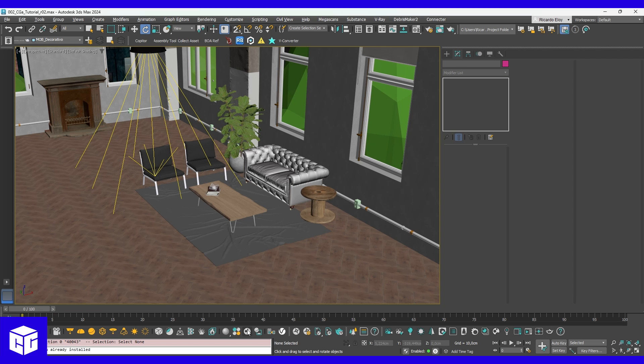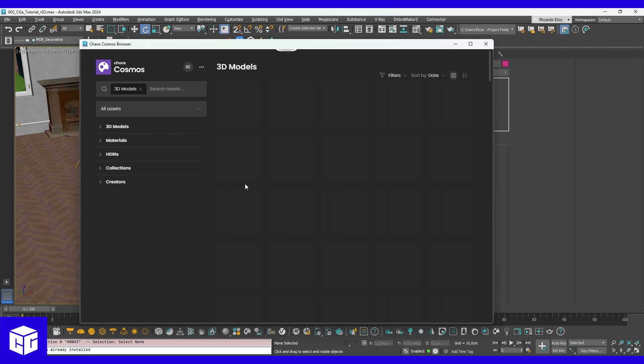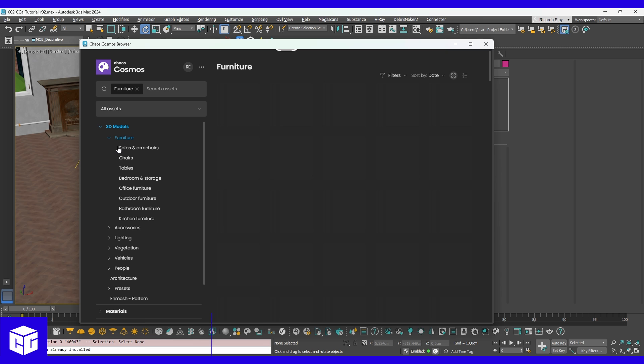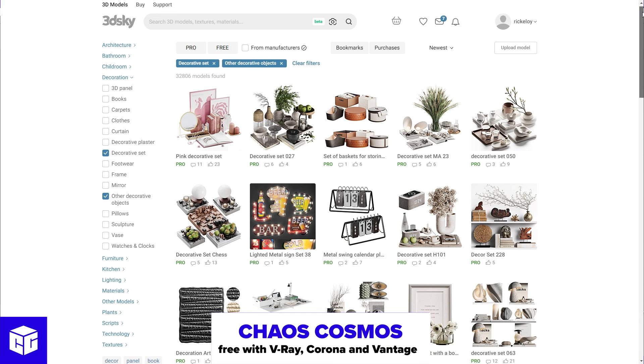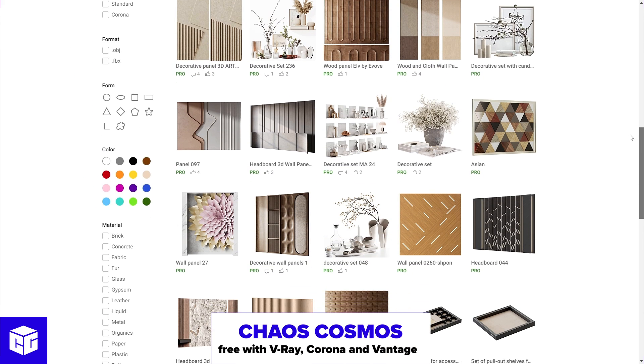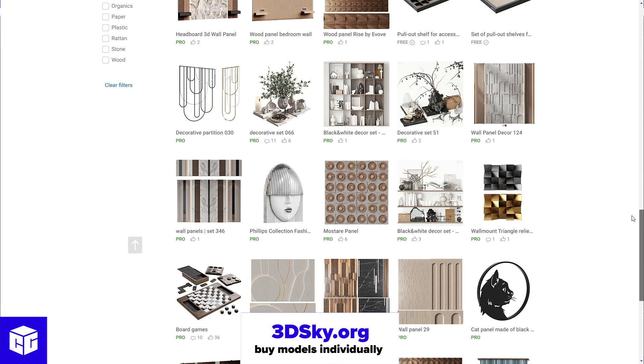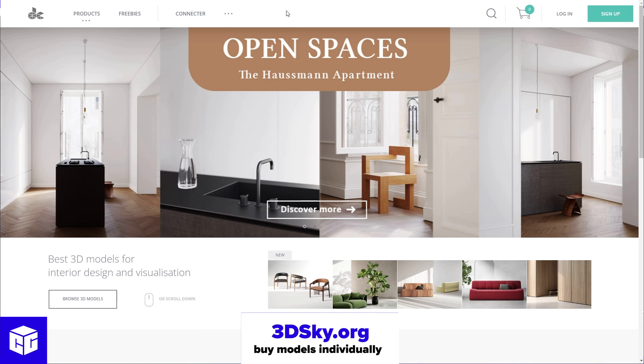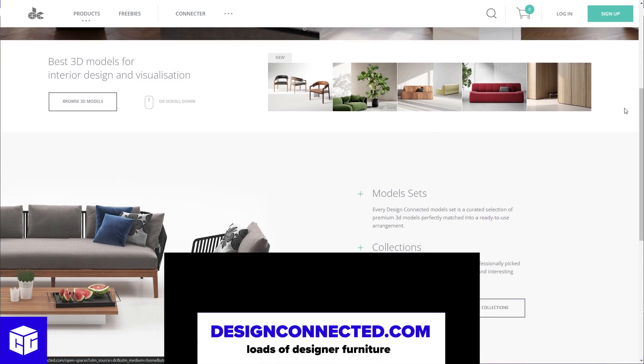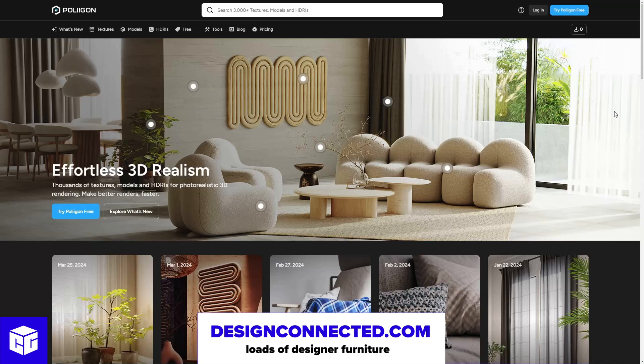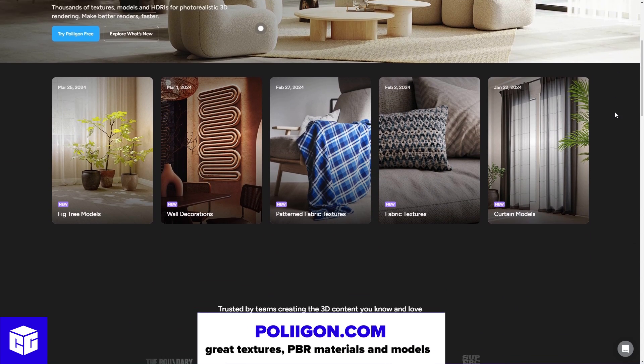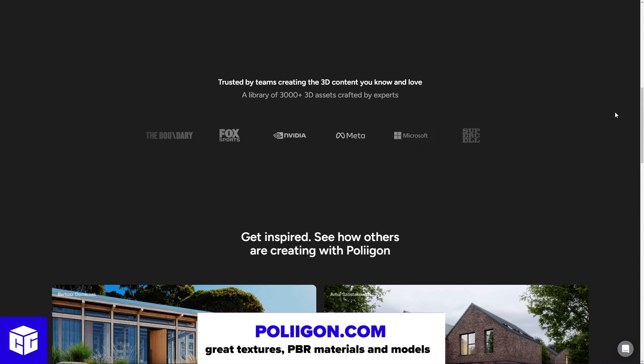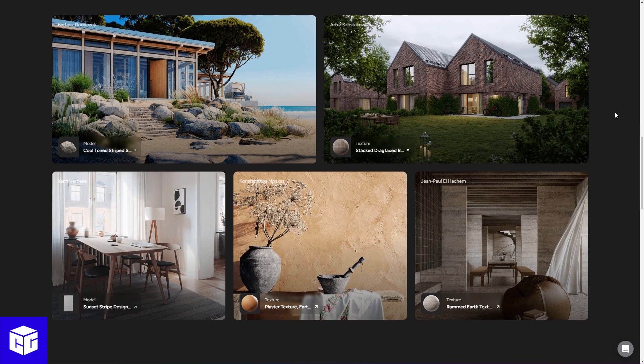Now, let's fill the studio with objects. Although there are tons of great places where you can get quality pre-made assets to populate your scenes, I find myself often returning to a few favorites. I relied on Chaos Cosmos, 3dsky.org, Design Connected and Polygon to add everything from furniture to decor, ensuring our studio feels both professional and personal.